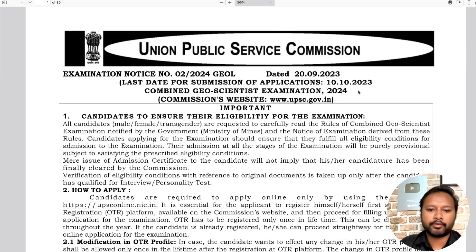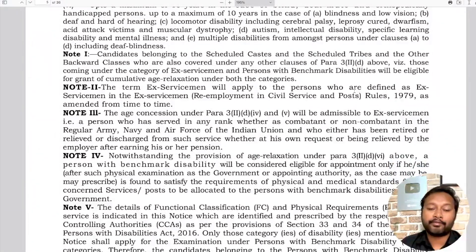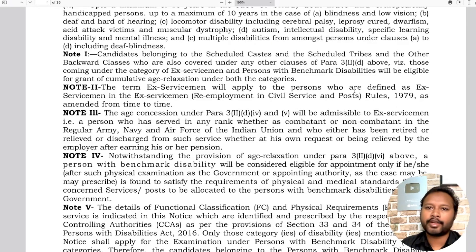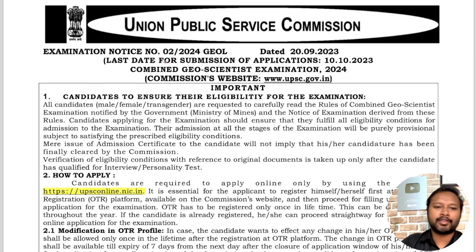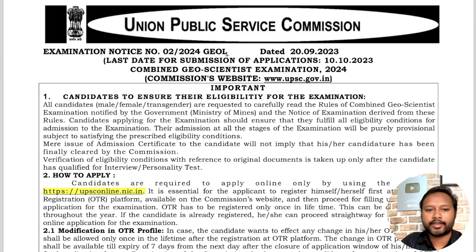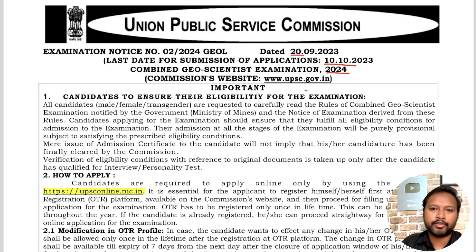Once you click on the notification, you get a full PDF which has all the details — it is a big PDF of 36 pages. I have compiled all the important information and highlighted the key points for you. This is examination notice number 02 for 2024 for the Geoscientist exam, uploaded on 20th of September, with the last date for submission of application being 10th of October. The website to access everything is the Combined Geoscientist Exam 2024 portal, and all important website links will be in the description below.